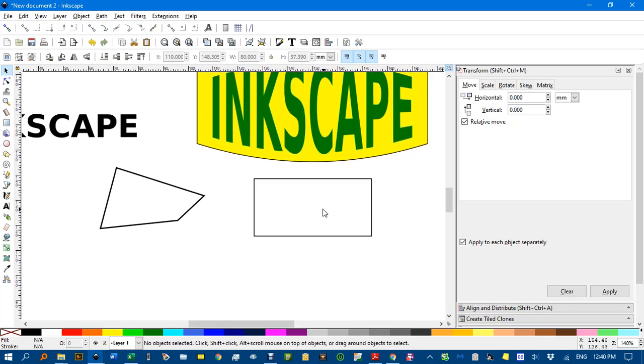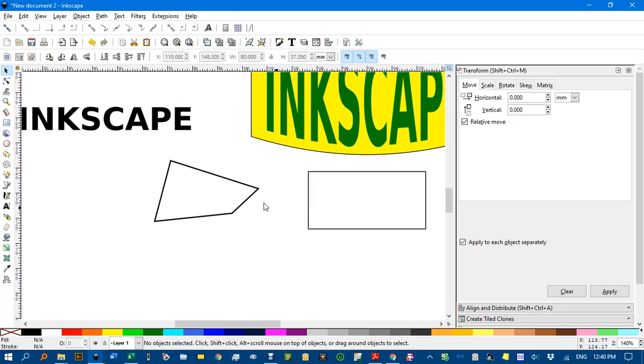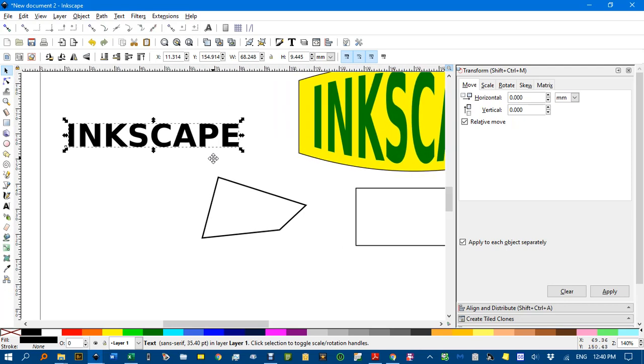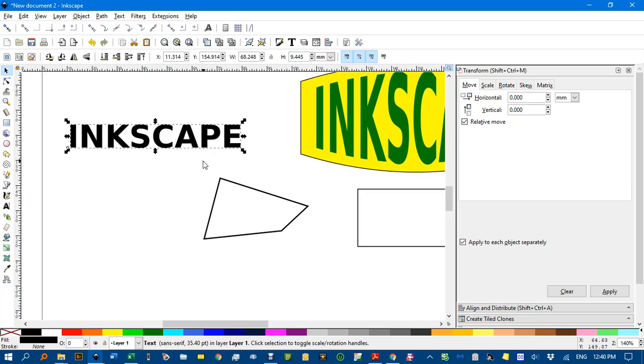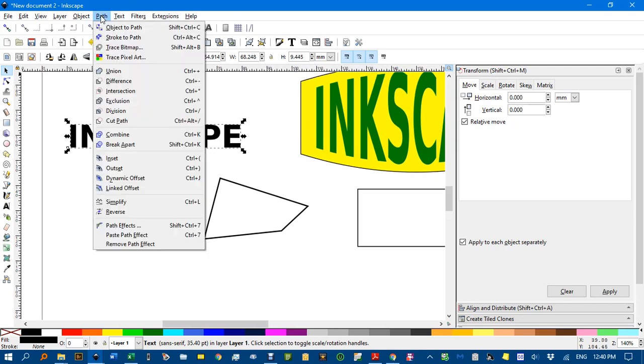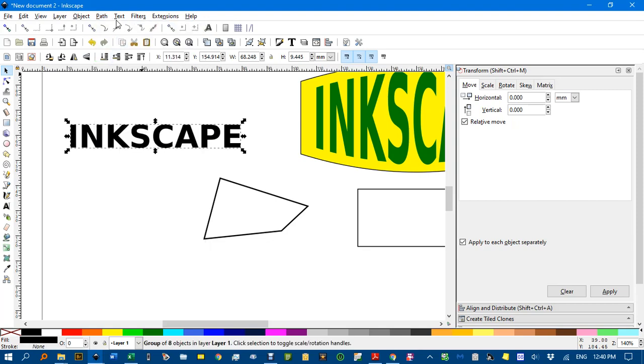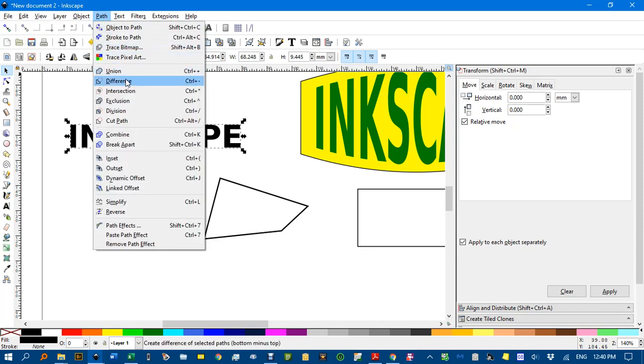Just to show you that you can put in any object. That's text again. So I'll go path, object to path, then path combine.